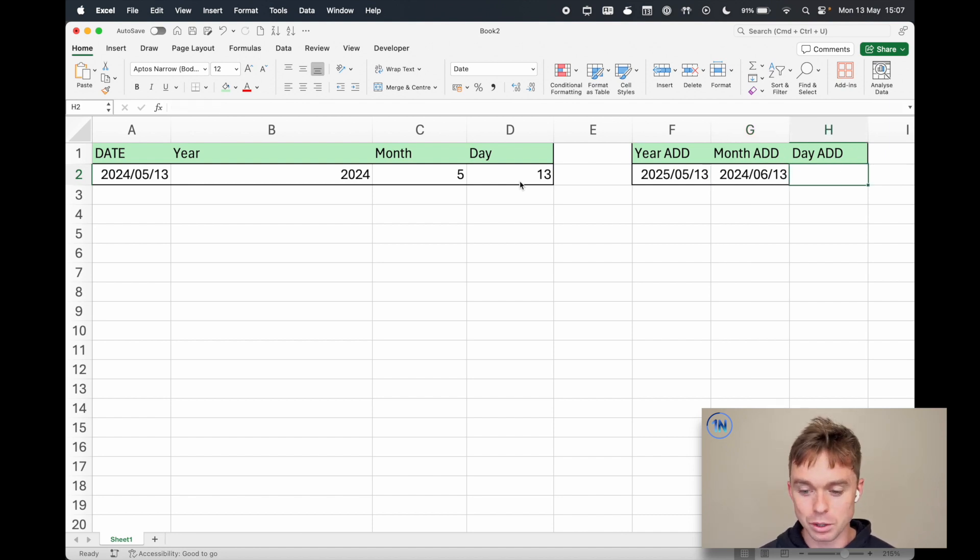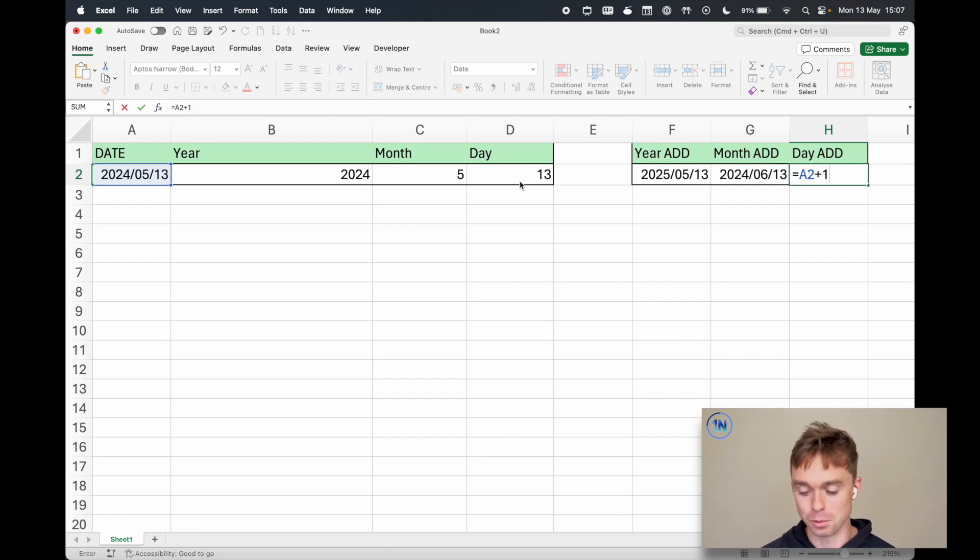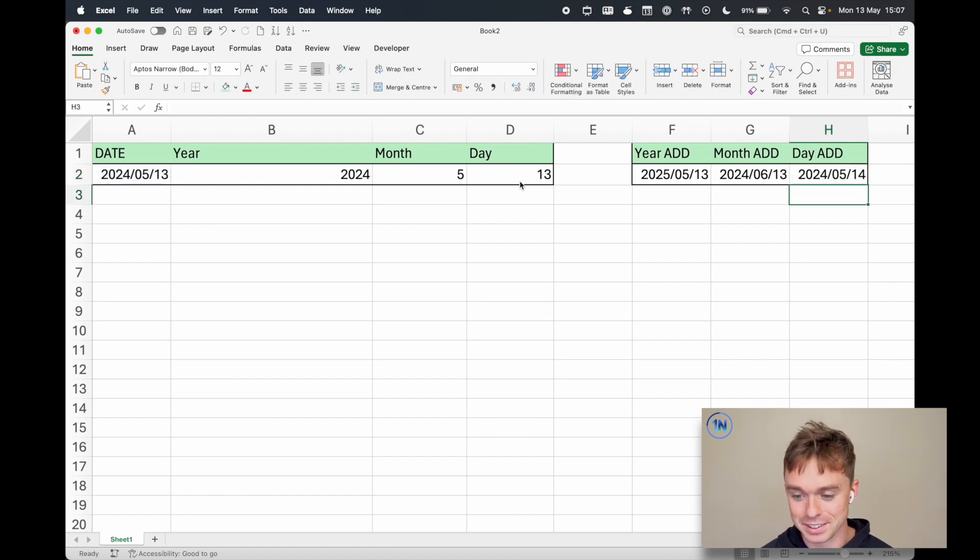What about day add? Well this is the easiest. You can literally just go over to a day and plus one, no formula needed and you're good to go. There's tomorrow's date.